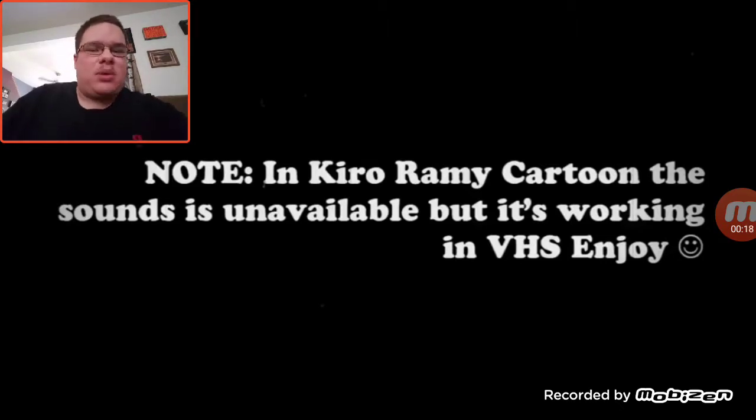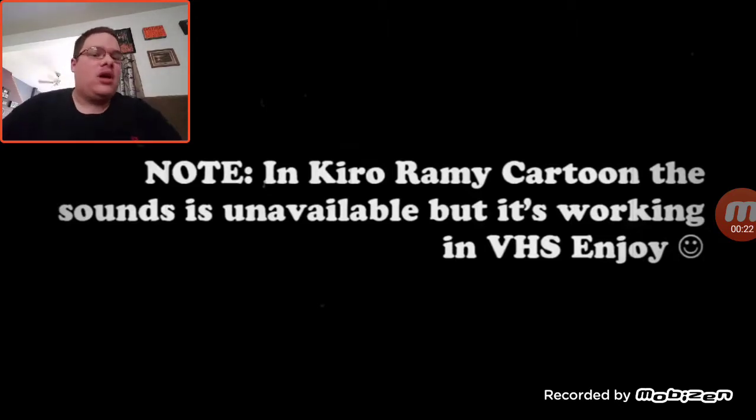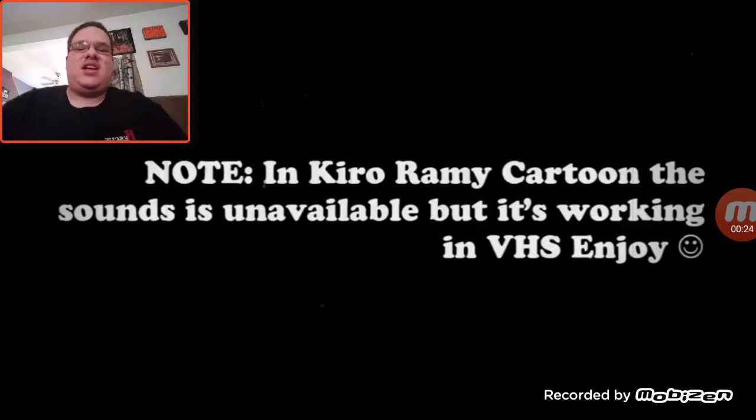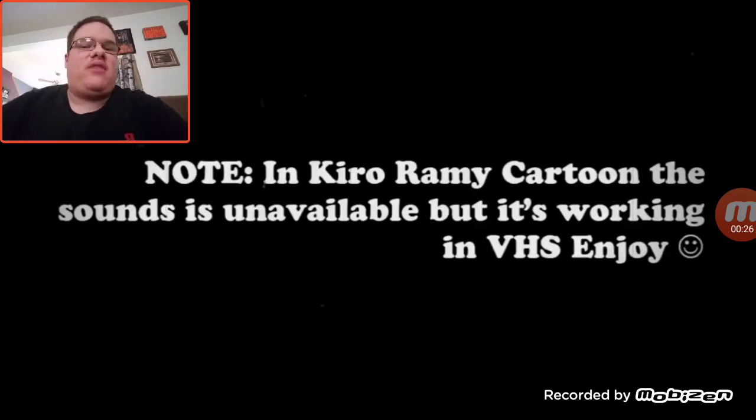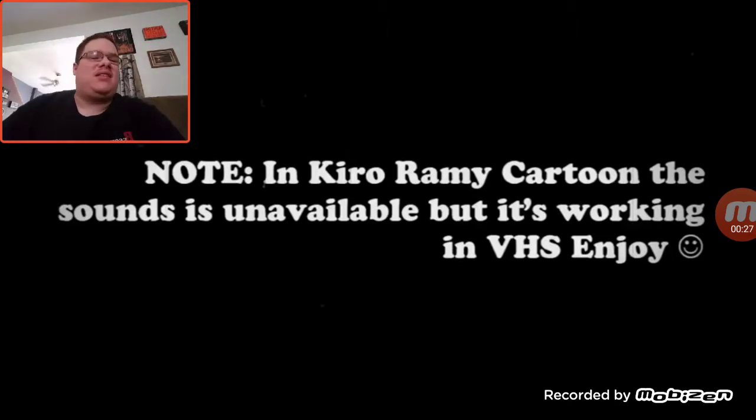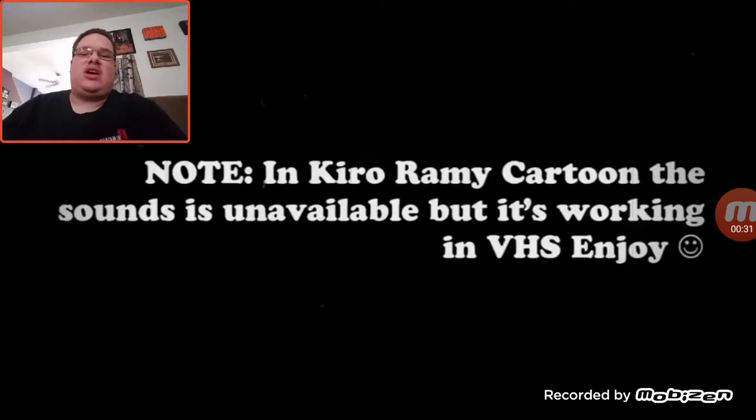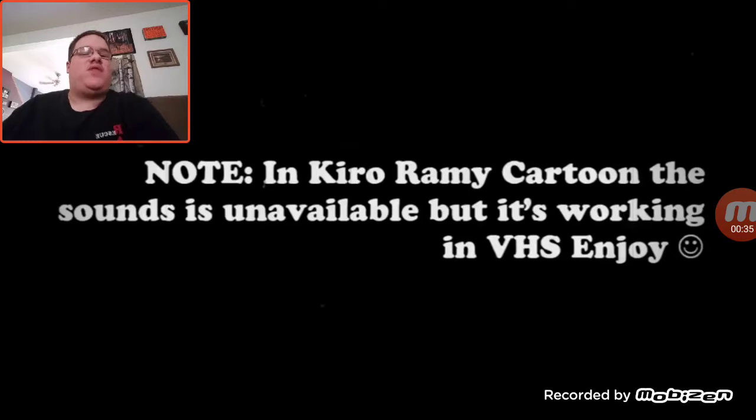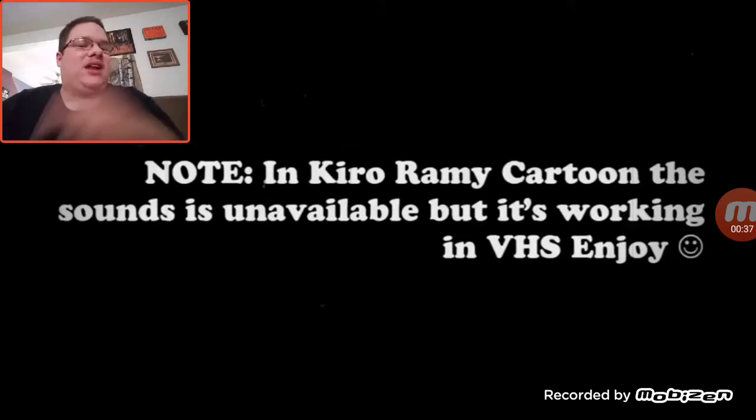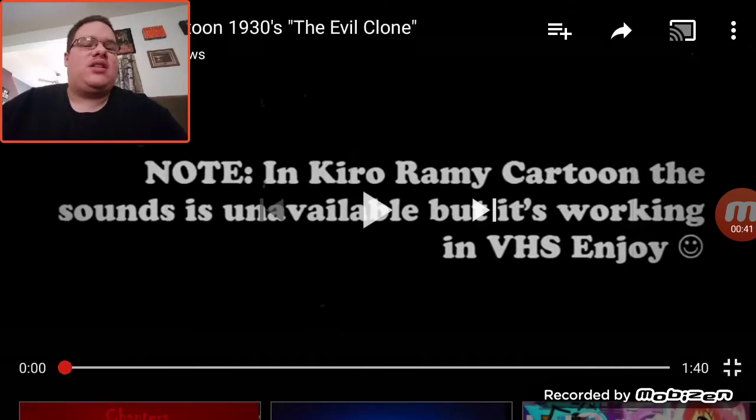But this one is a cartoon from the 1930s called The Evil Cloud. And speaking of which, it is actually a little scary. I don't know if it's like Bendy and the Ink Machine or something like that. But if you really enjoy Kiro Rami cartoons, I think he will upload more cartoons in the future. Because I really like the cartoons from him so far. Let's see how far we go in this one.